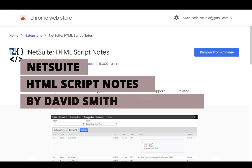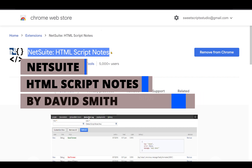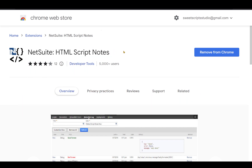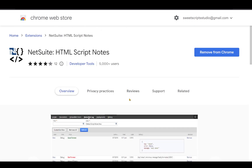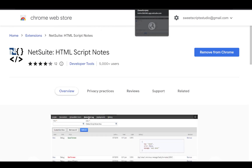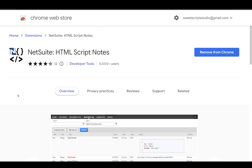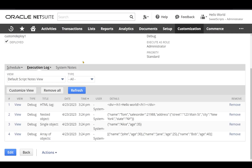NetSuite HTML Script Notes Plugin. This plugin is actually pretty cool. If you look at the logs — arrays of objects, everything — it's more readable. I've already created a script with almost all options: array of objects, objects, and nested objects, and tried to print them. This is the standard NetSuite log output. Here is the HTML tag content, a nested object, a single object, and an array of objects.